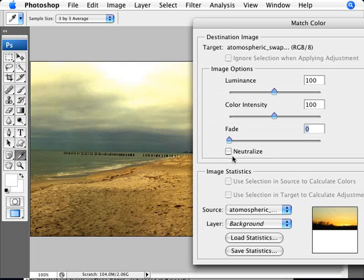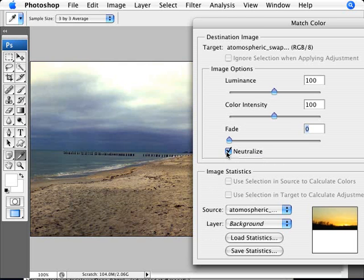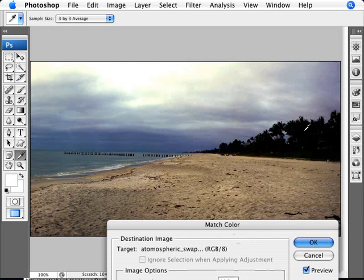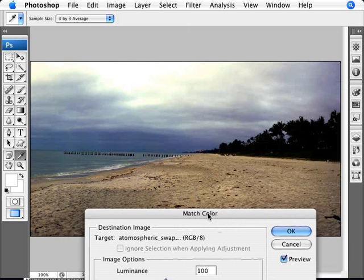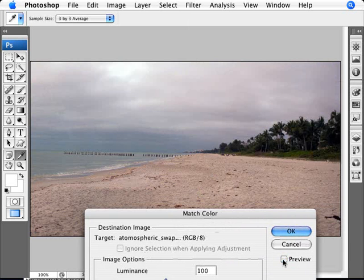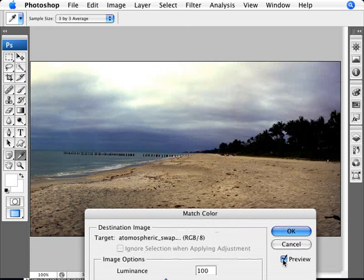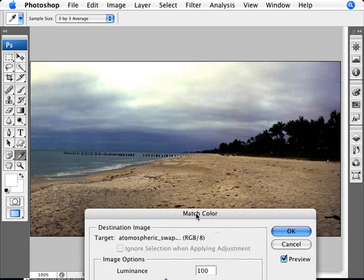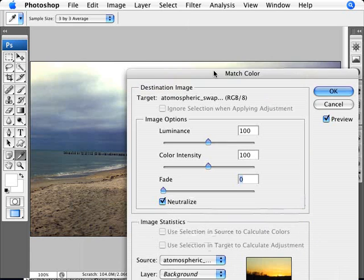What we can do here is click on Neutralize, which will neutralize the color casts so we have something more in-between the original color and the new one. I'll take away the preview to show you the original color. With Neutralize, we're affecting a lot more of the blues. We're not adding too much yellow, but we're adding a lot of blue and purple.